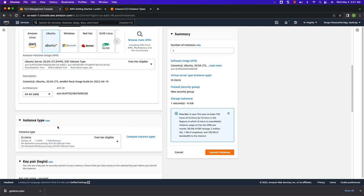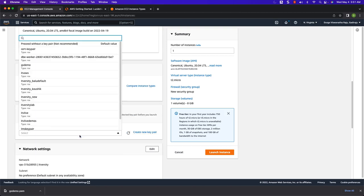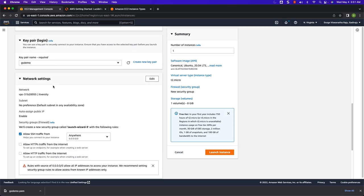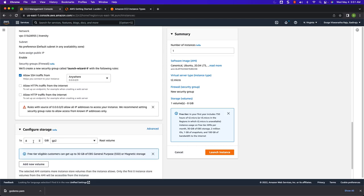Make sure we select Ubuntu 20.04 operating system. When it comes to instance type, we can use T2.Micro. When it comes to key pair, it is nothing but GS Demo. For network, you can leave this as default. You don't need to add anything else. Then when it comes to storage, I will be using 12 GB storage. The message says free tier eligible customers can get up to 30 GB of EBS general purpose or magnetic storage. In this case, we are using 12 GB.